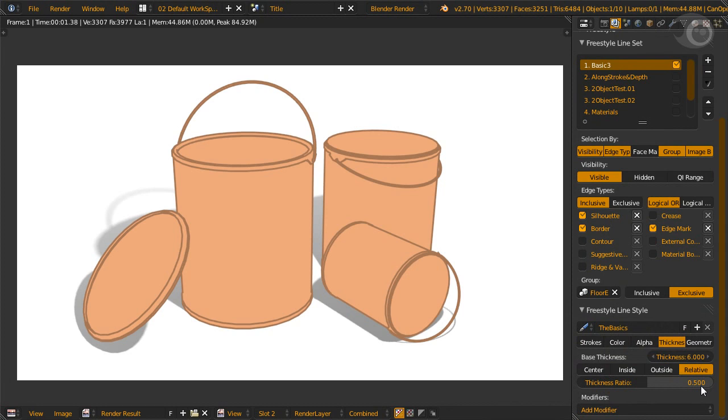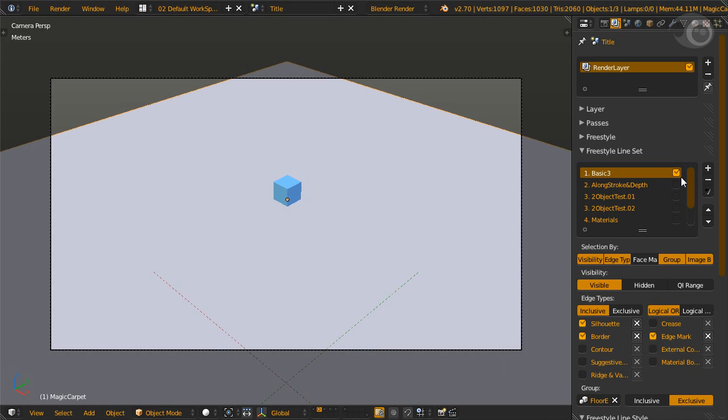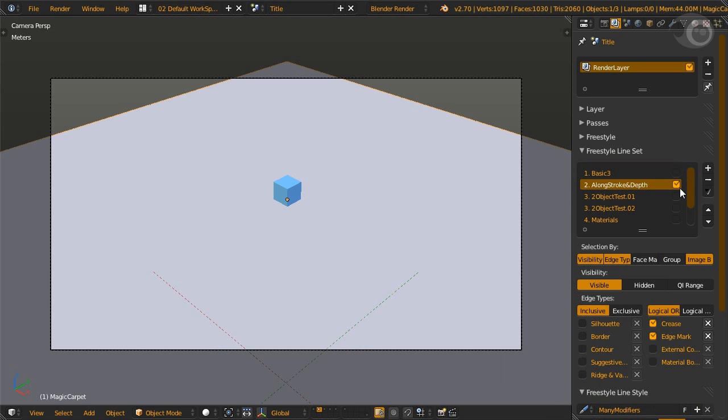With that, we're done with the basics. Let's dive a little deeper. We are now entering the abyss of the line style modifiers. For the second example, we need to change to another camera and layer. Here we have a box on a plane which is completely edge marked.